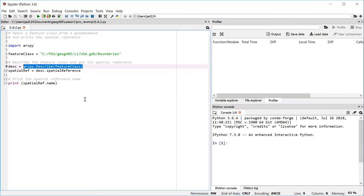Now we can't print out an object. If you try to print spatial ref to the Spyder console, Spyder is just going to tell you that the thing you're trying to print is an object, which isn't very helpful. So we need to actually get a property off of this spatial reference object. And the property we want to use is called name.